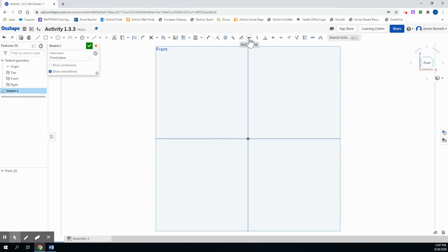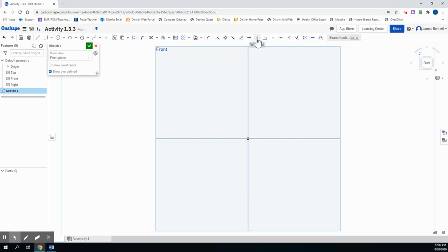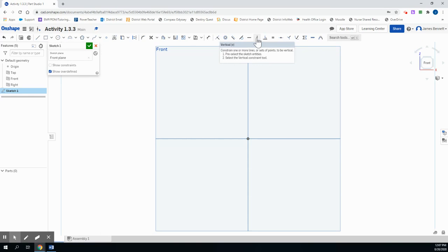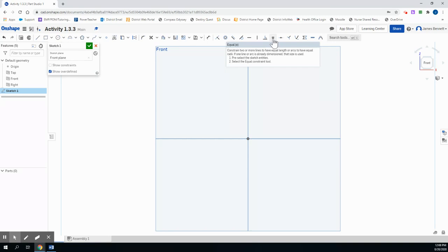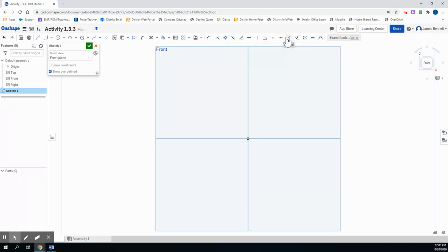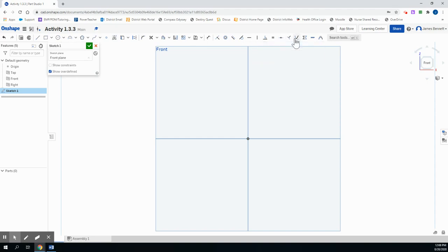The horizontal constraint will make two points horizontal to each other. The vertical constraint will make two points vertically aligned to each other. The perpendicular constraint will make two lines at right angles, or perpendicular. The equal constraint will make two lines or shapes identical. The midpoint constraint will provide a midpoint. Normal will cause a line to follow the radius at a right angle.